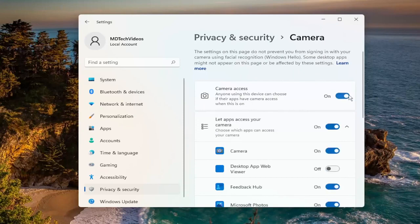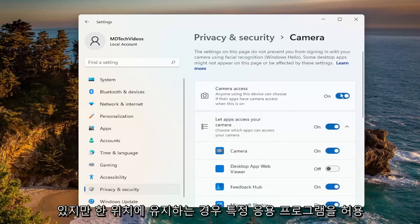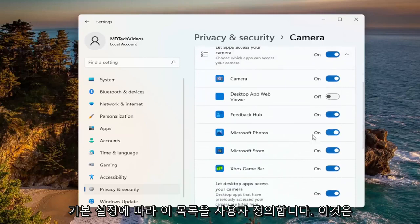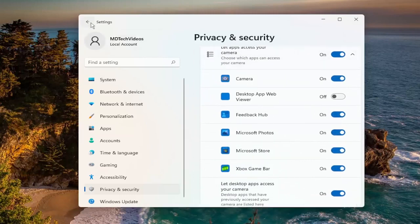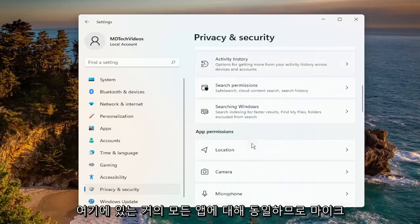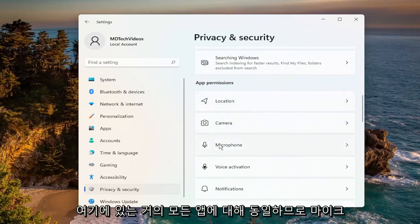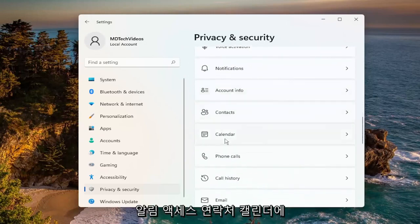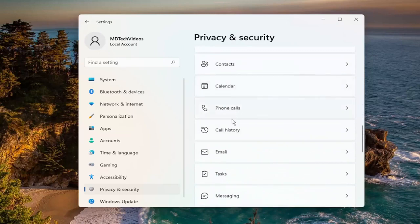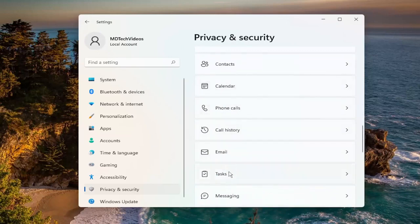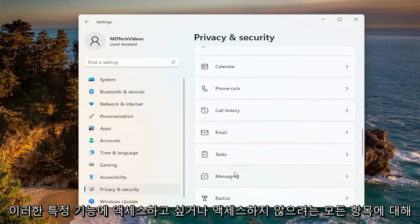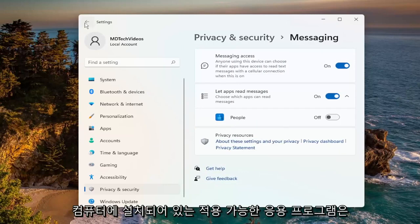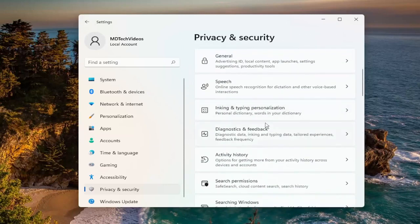However, if you want to allow certain applications, if you keep it in the on position you can go down and customize this list depending on your preference, and this will be the same for pretty much all the apps in here — microphone, notification access, contacts, calendar — anything you would or would not want to access these particular features, you can turn them on or off for the applicable applications installed on your computer.